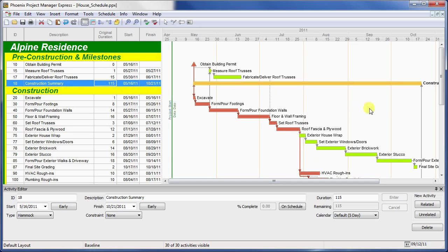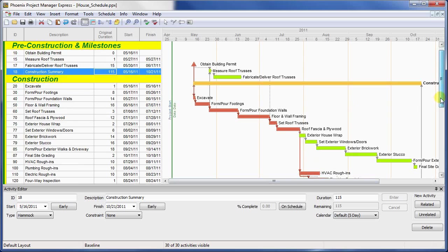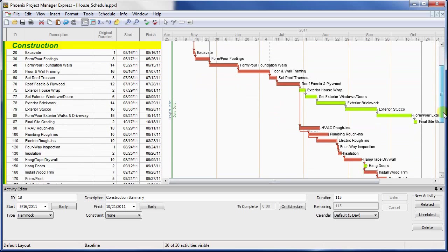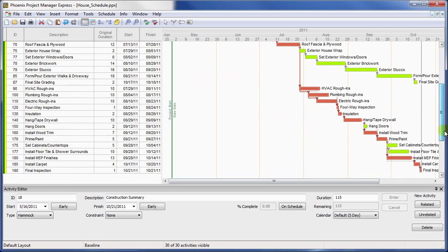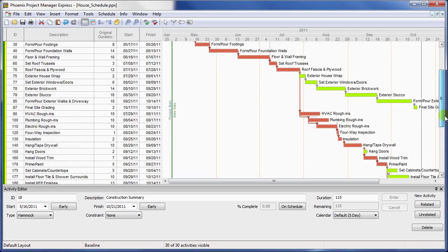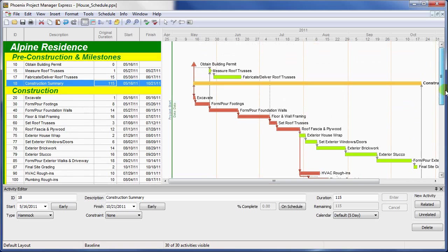Hammocks allow you to create a summary of a tightly linked sequence of activities, giving you some duration and start and finish of the group at a glance. You can also link multiple activities into one hammock, which can be useful if you are creating a summary of multiple work paths, like the one in the schedule, and you want to ensure that a delay in either path will be reflected in the summary.